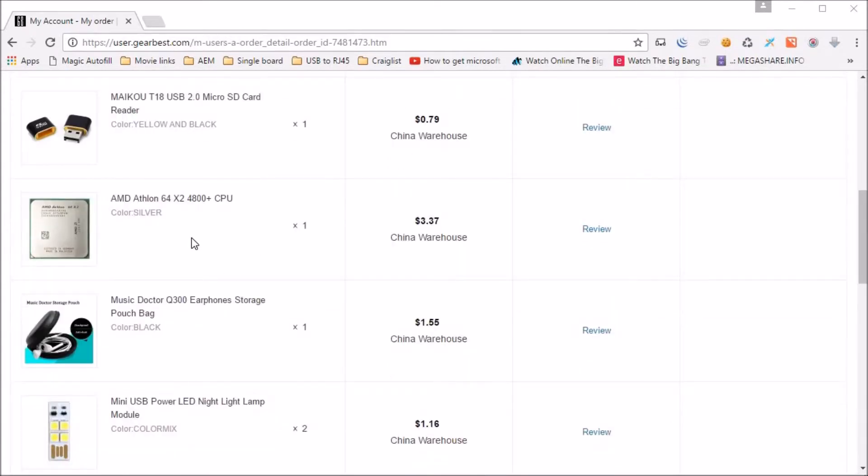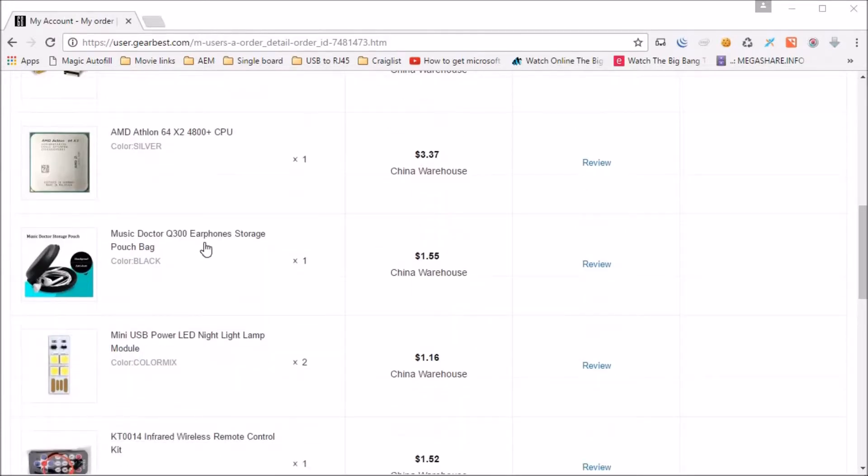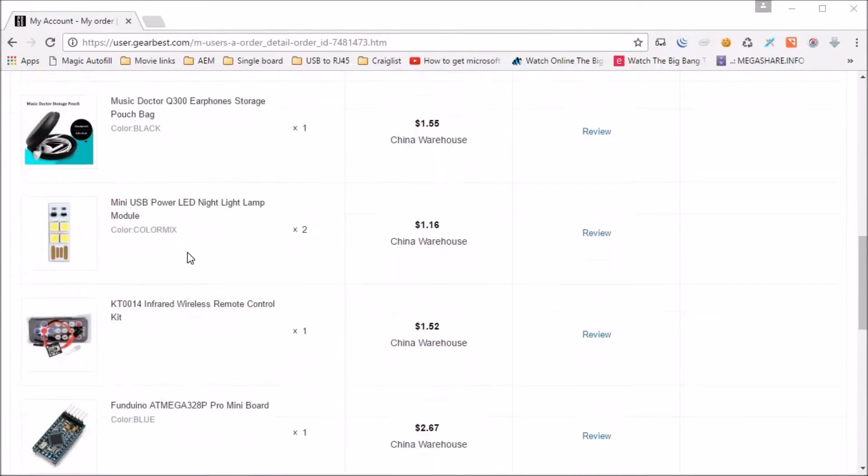An AMD Athlon 64 dual core CPU for $3.37. An earphone pouch for $1.55.